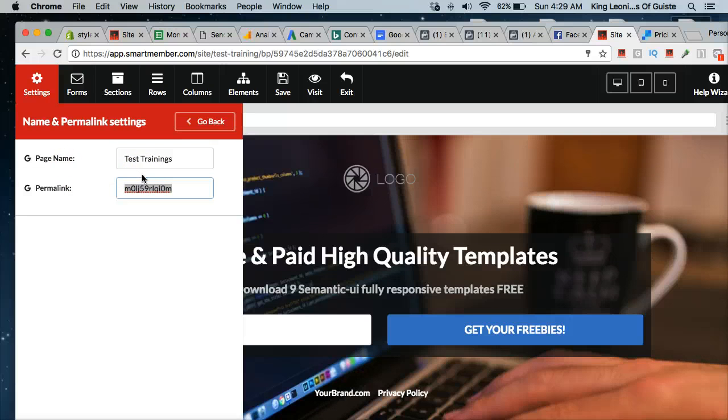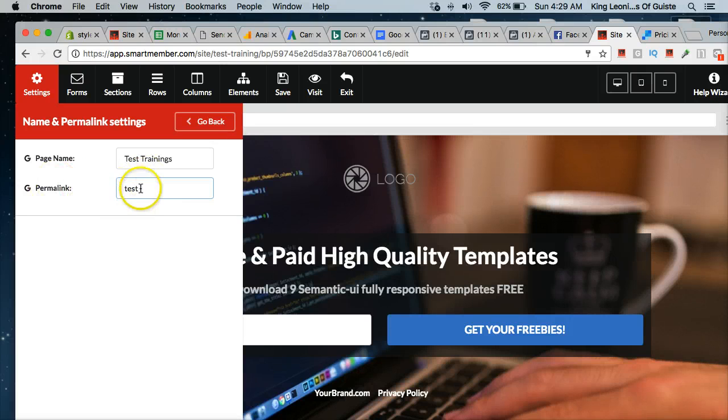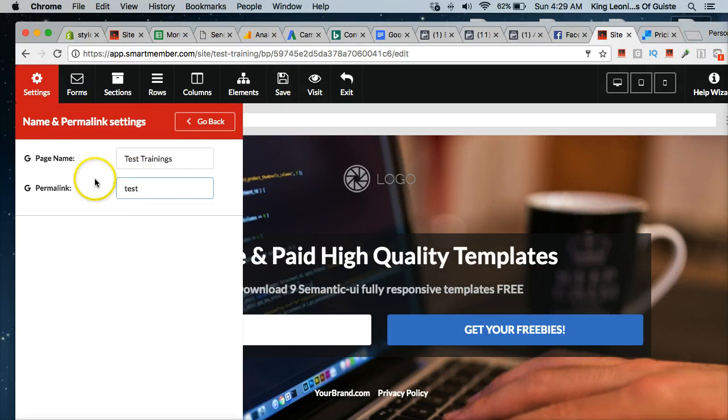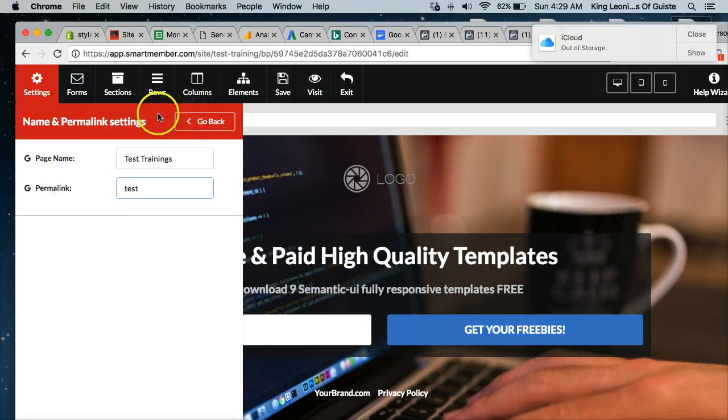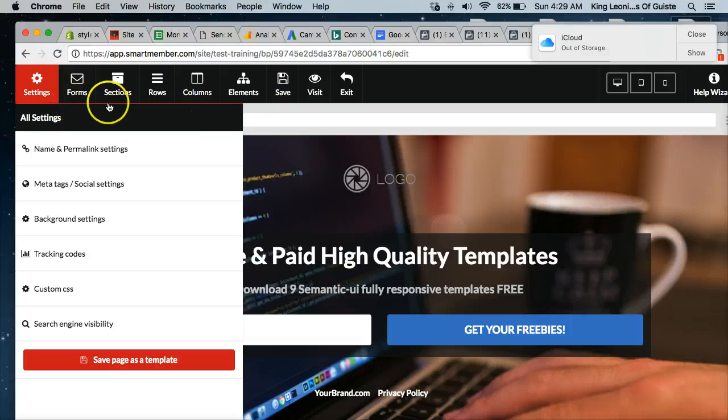This permalink, this is what the URL is going to look like when you save and publish the page.